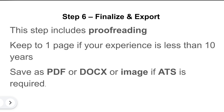Step 6: finalize and export. This step mainly includes proofreading. You can also tell ChatGPT to limit your resume to one page if your experience is less than 10 years. The final perfect prompt will also ask ChatGPT to export your resume in PDF, DOCX, or image format that suits ATS requirements.